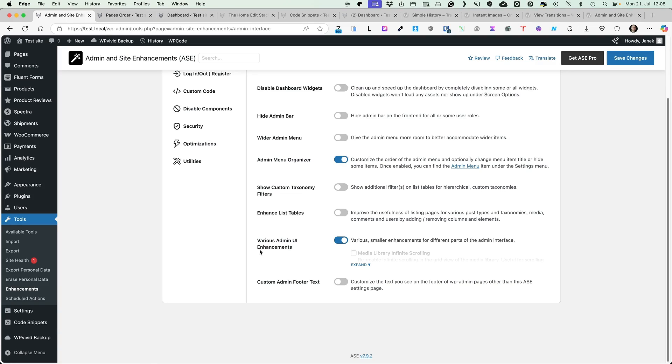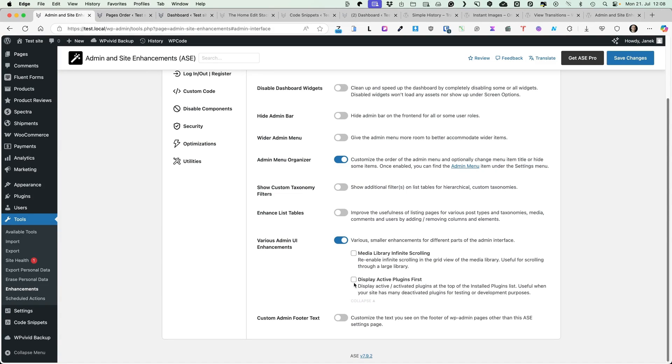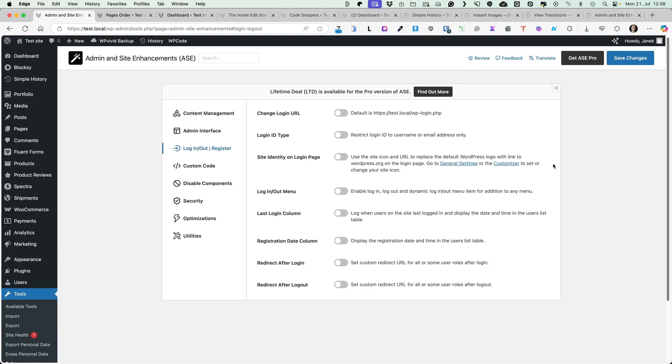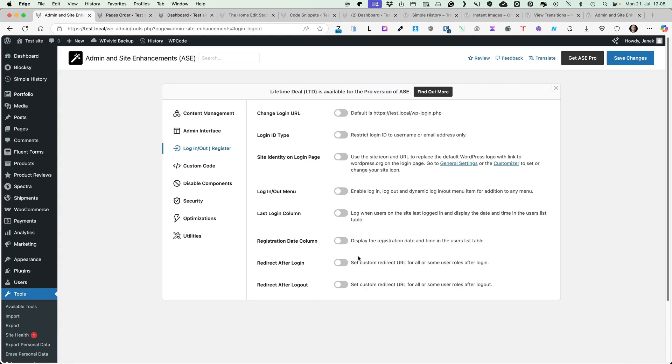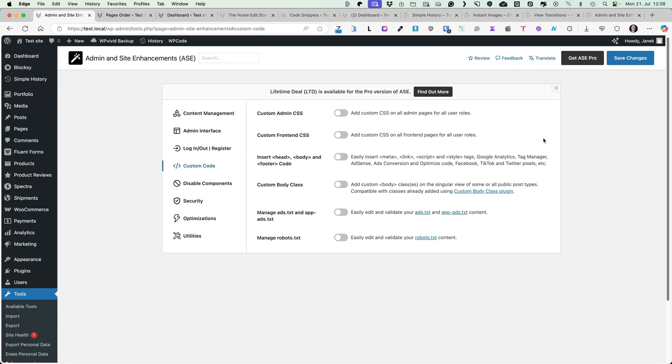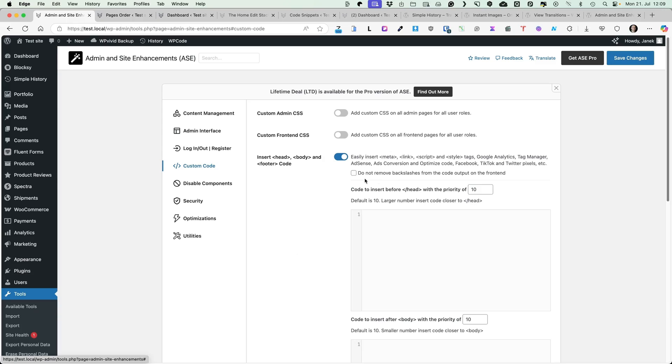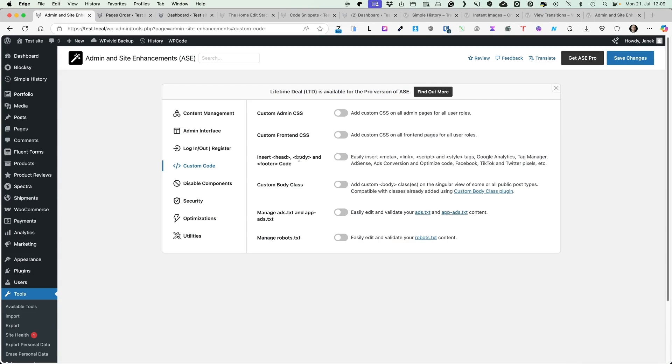You can activate various admin user interface enhancements, that is display active plugins first or enable infinite scrolling for media library. You can add your own custom admin footer text here. Some login logout options, change login URL, login type. You can display your site icon on the login page. Enable login dynamic menus. Display last login column and some redirection options. You can add custom code to the admin or frontend. And if you're using Google Analytics or any other tracking codes, then you can add head body and footer codes here.